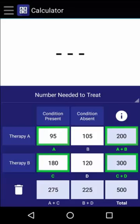Now to calculate the number needed to treat, we need to find the inverse of that value. So by dividing 1 by 0.125, we find that the number needed to treat is 8.